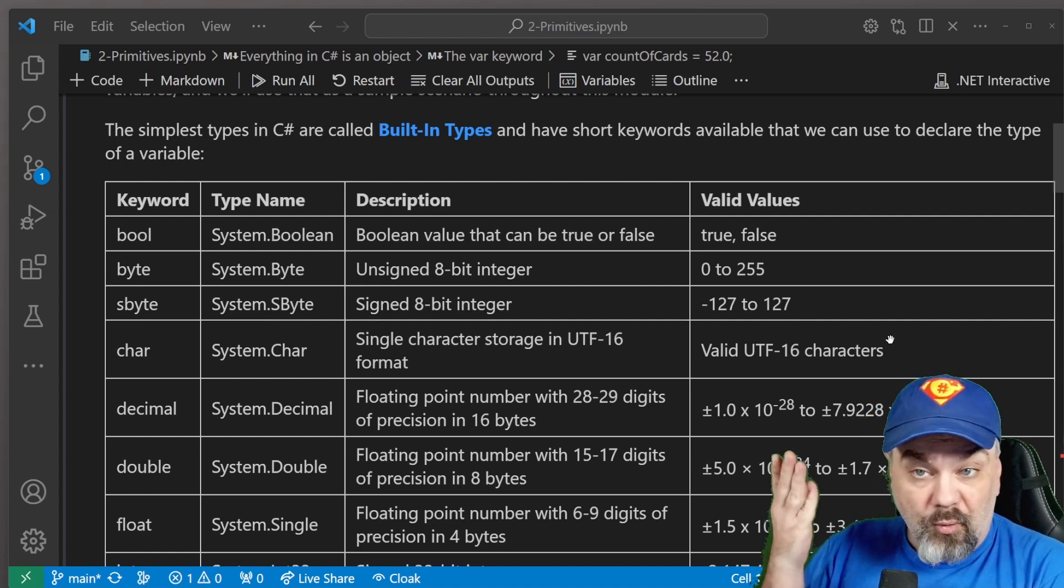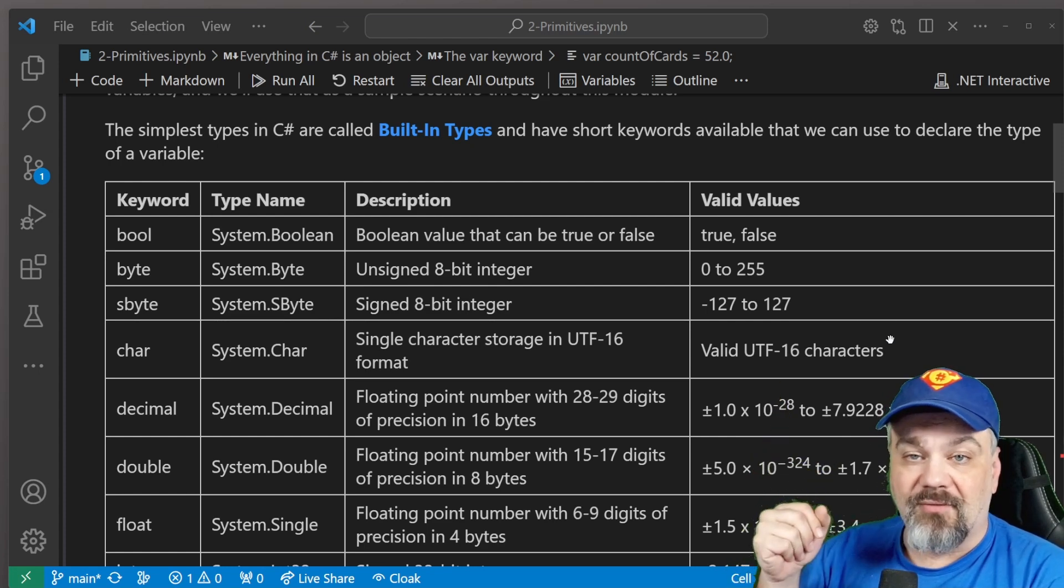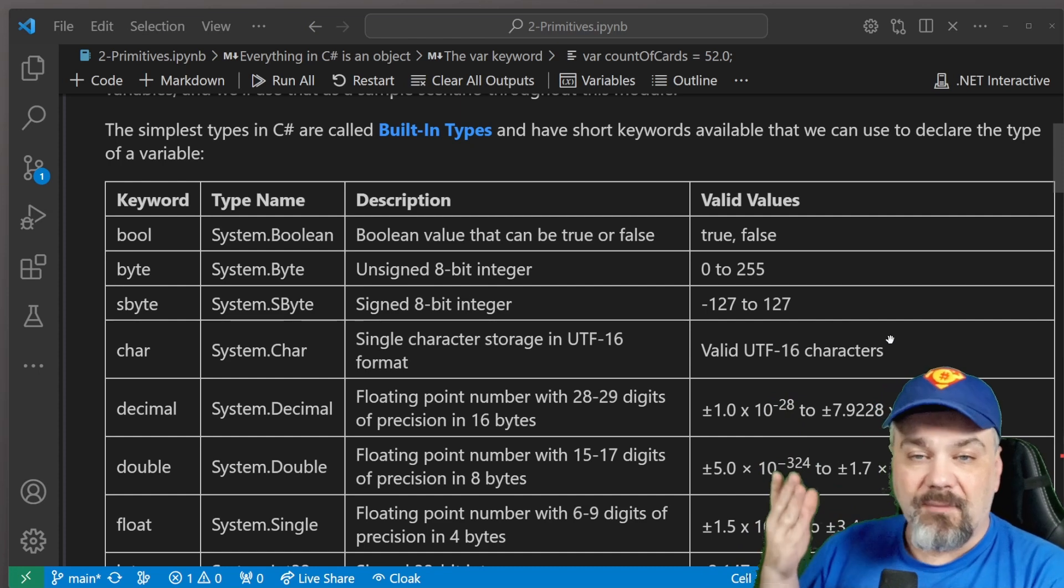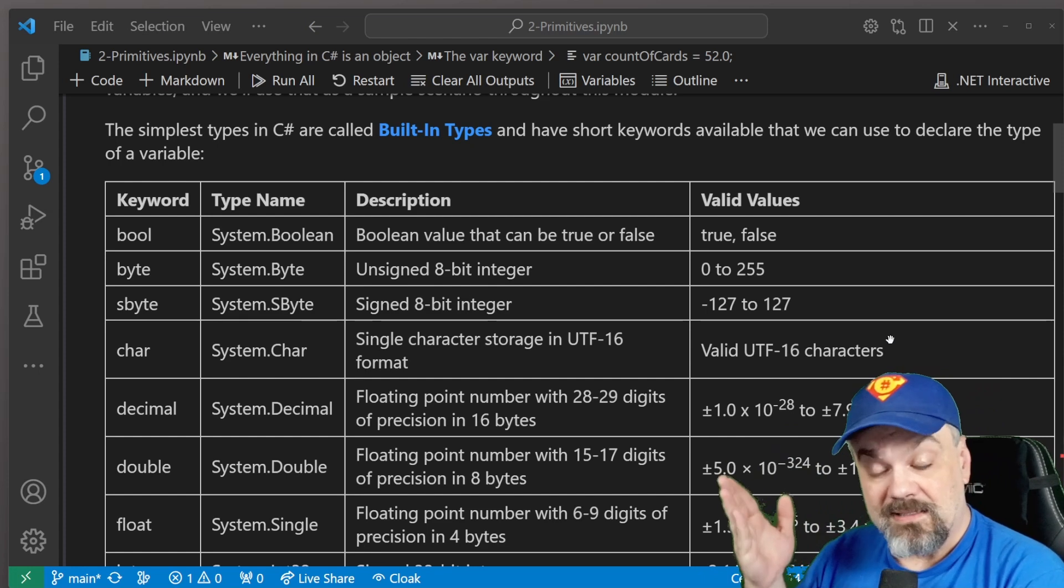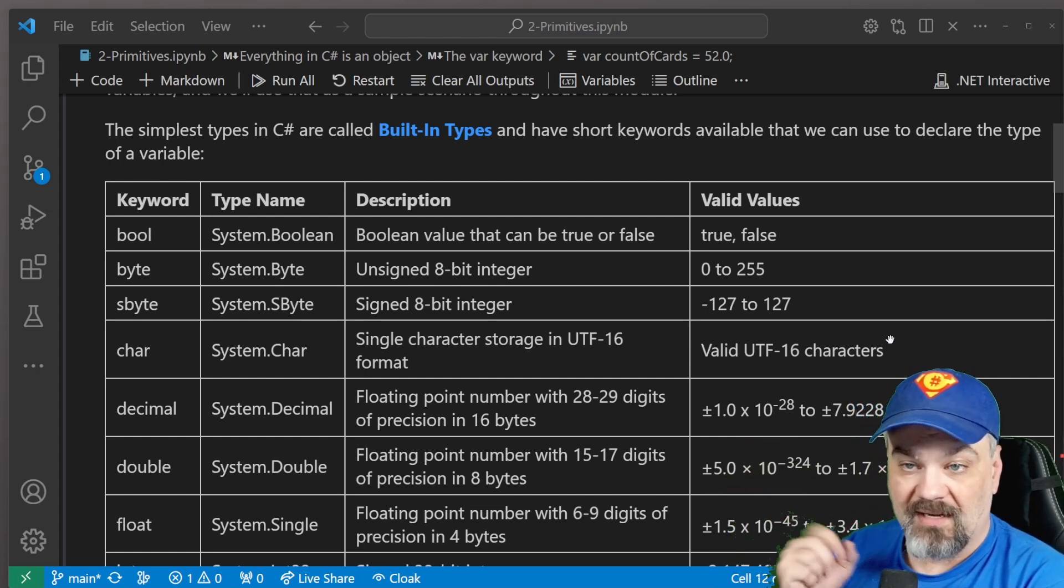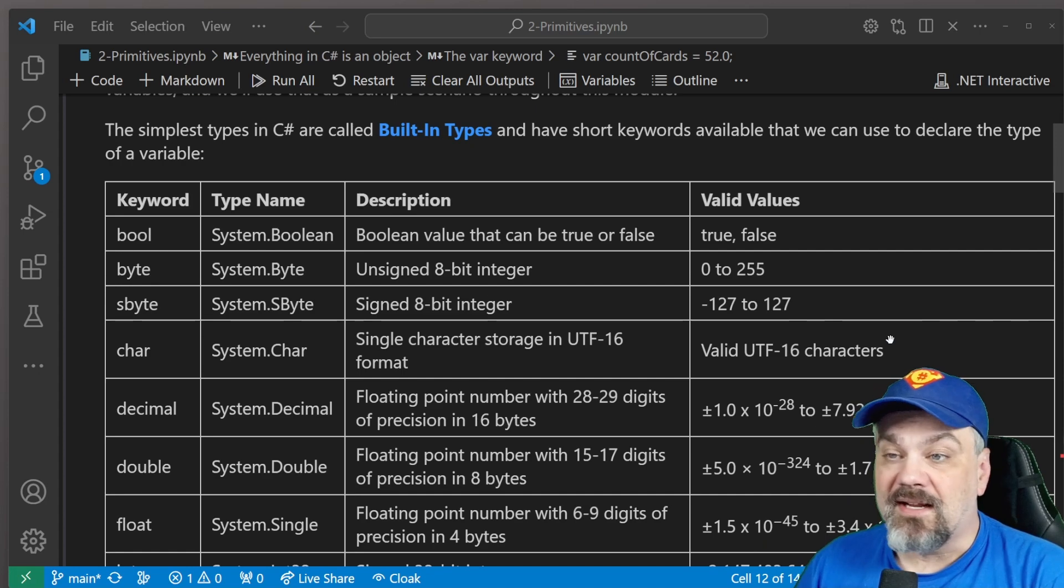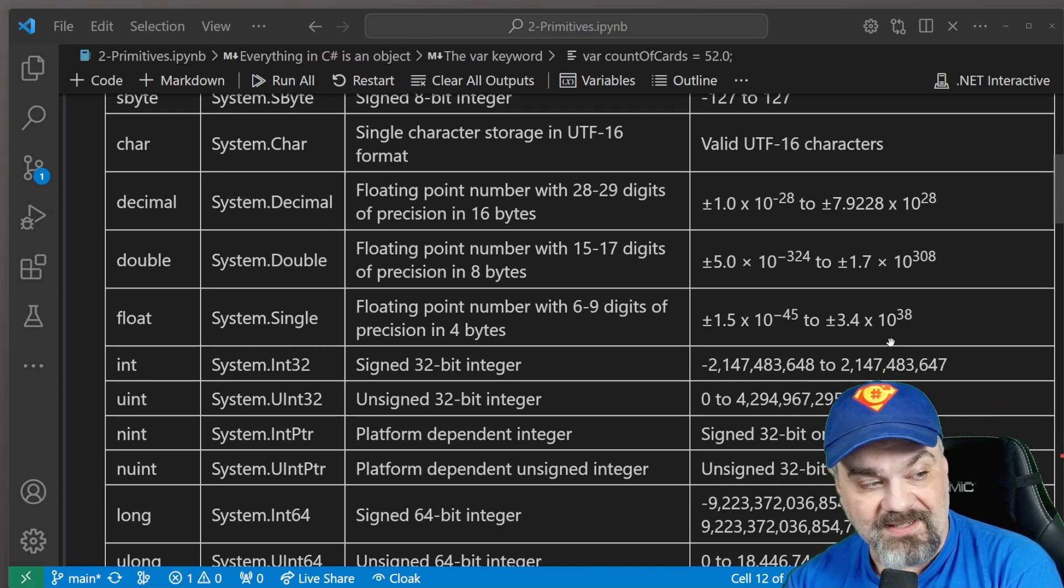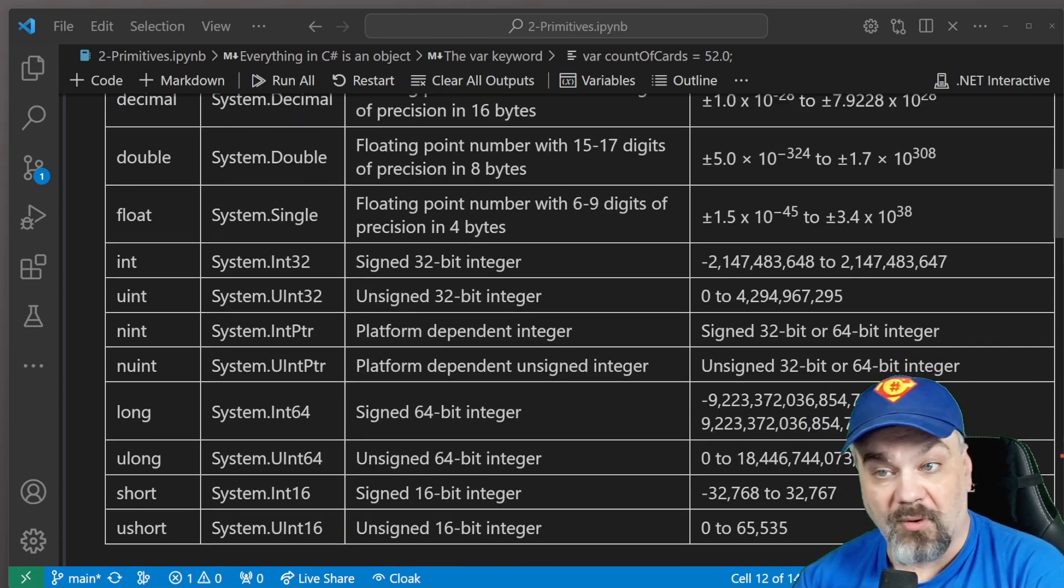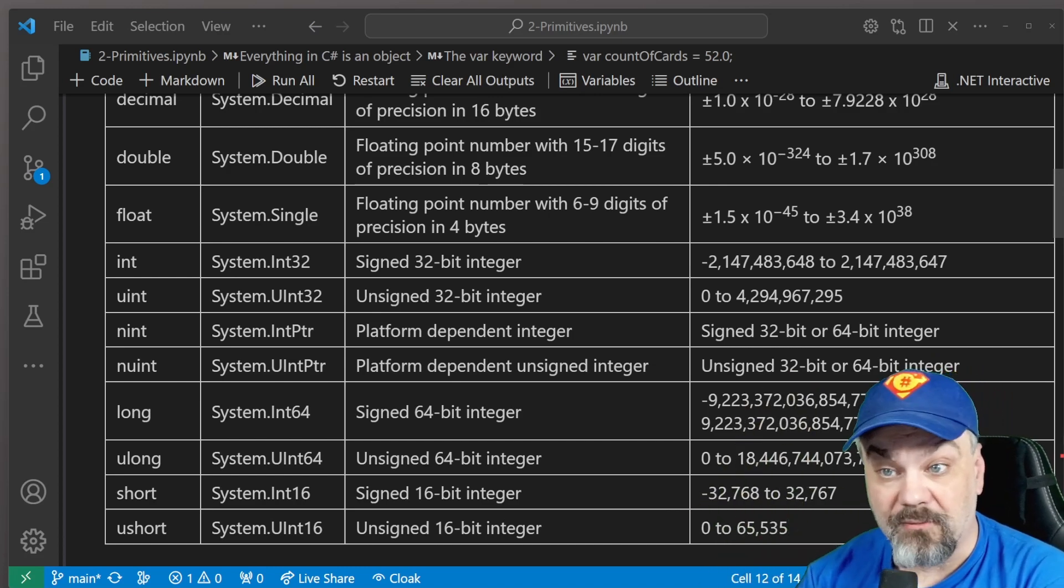There's also a list of valid values for these different types. Boolean is of course a true or false data type. Then we've got some integer values here like byte or a signed byte, and then we've got some floating point types here, some decimal types. Values with data to the right of the decimal, like decimal, double, and float. There's char here, a single character from the Unicode character set that covers all the different characters that are available out there. Scrolling down, you can see there's integers, there's a long value, there's a short value. All of these are available for you to work with in the C Sharp programming language.